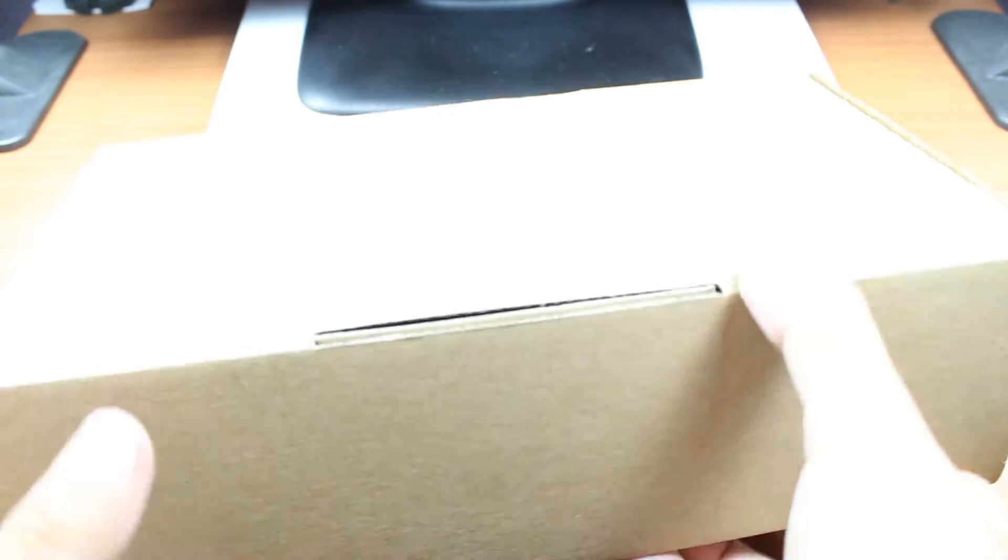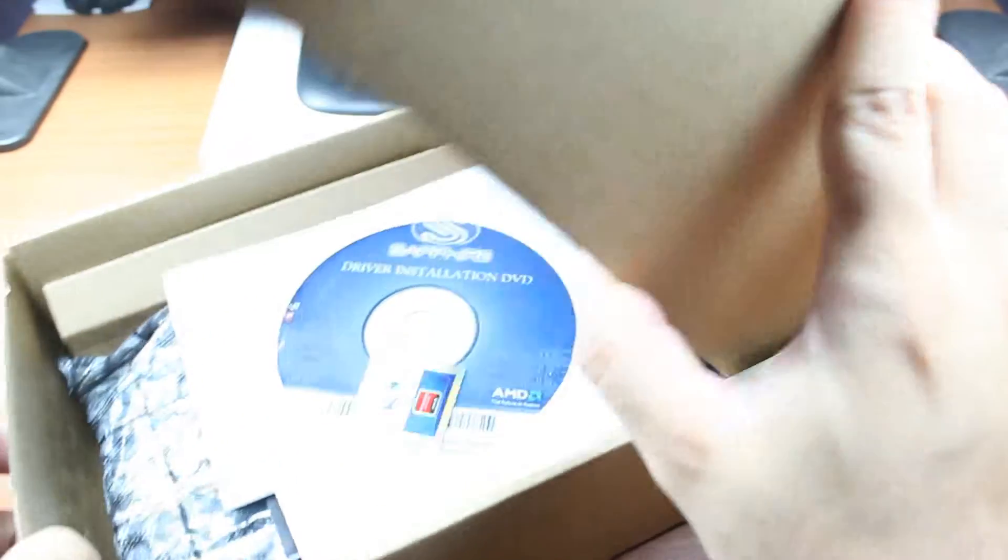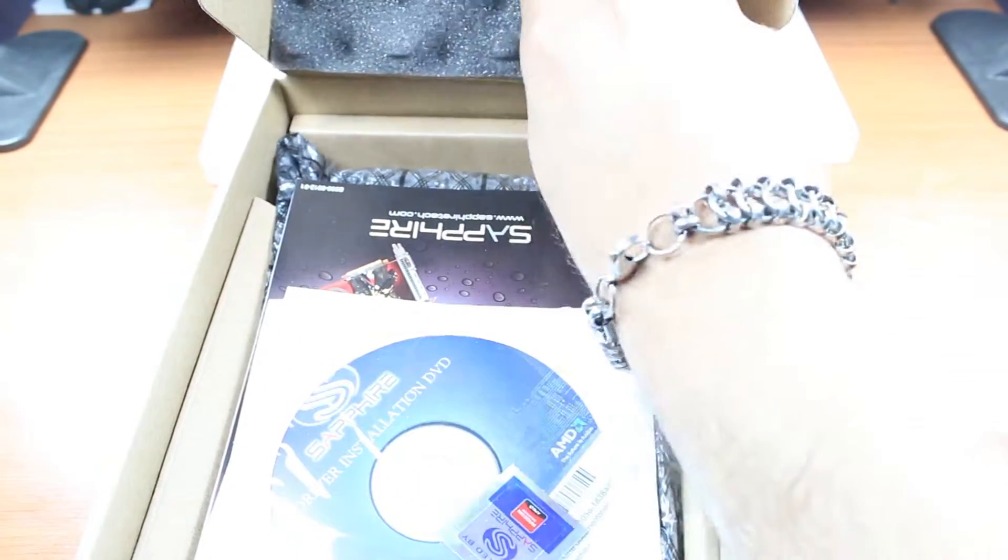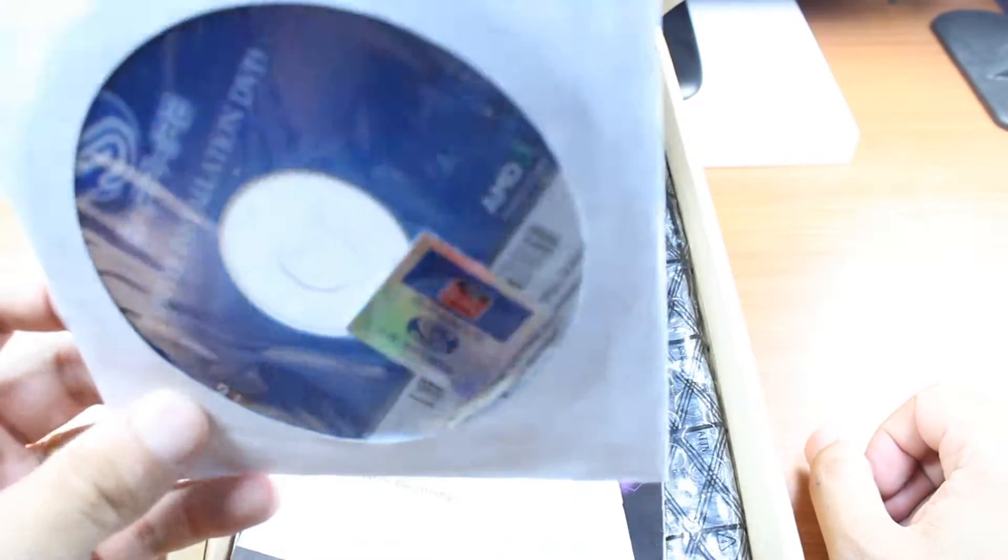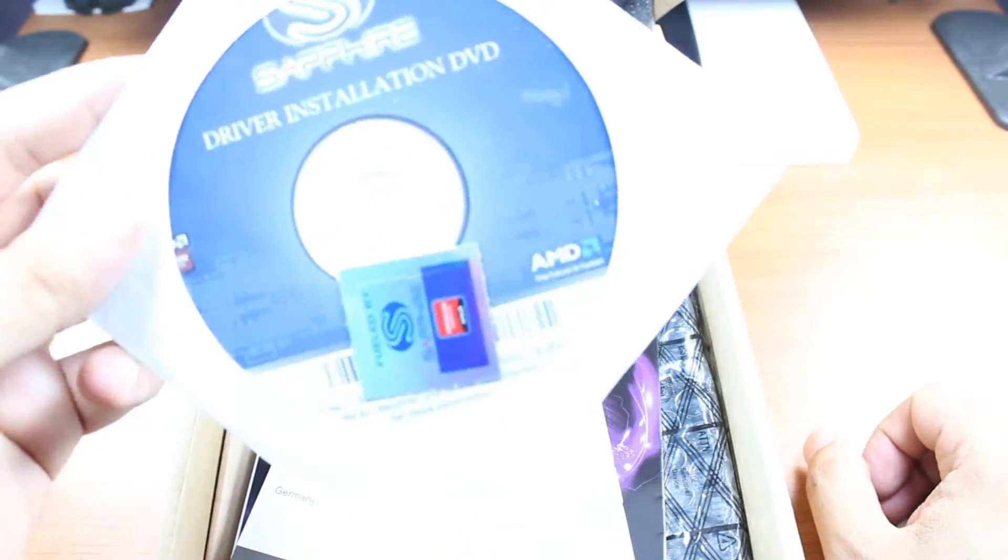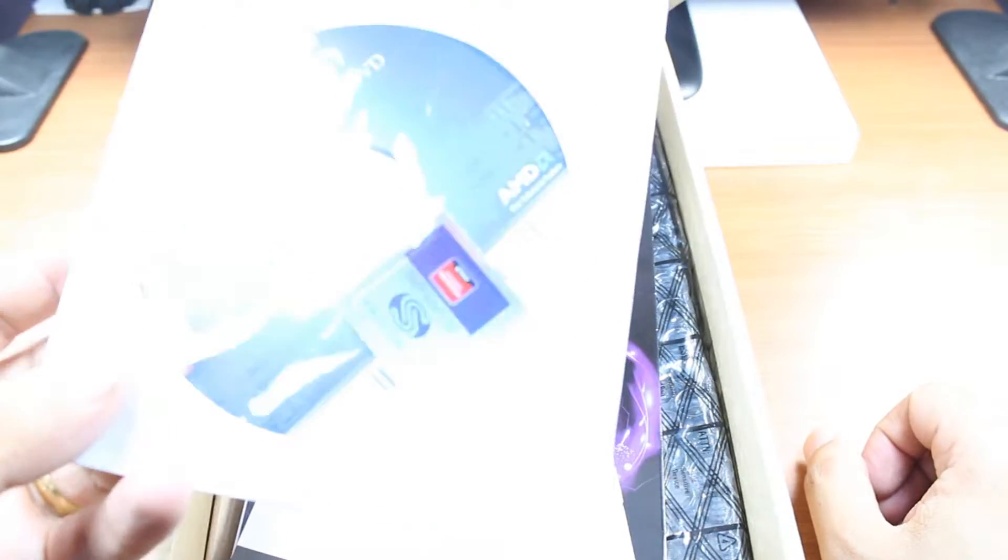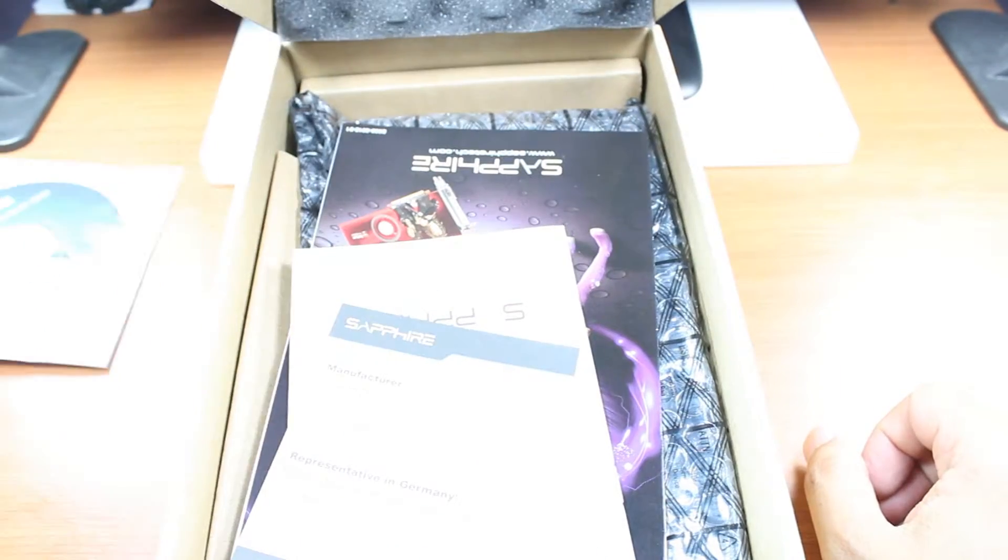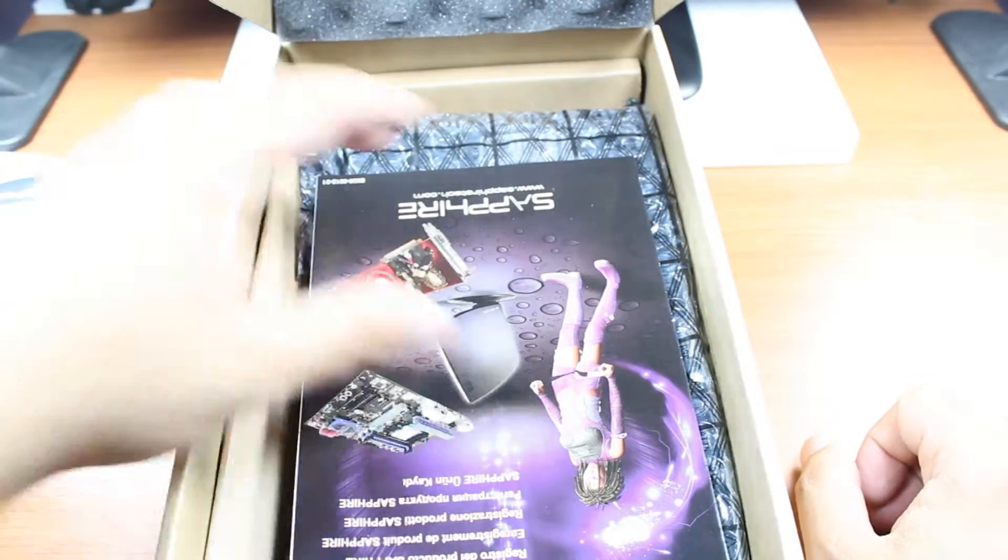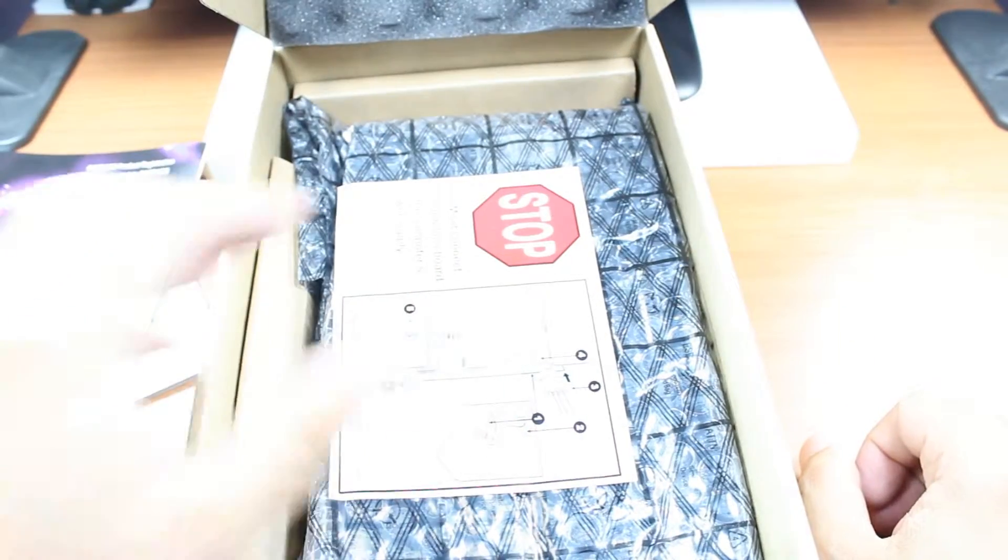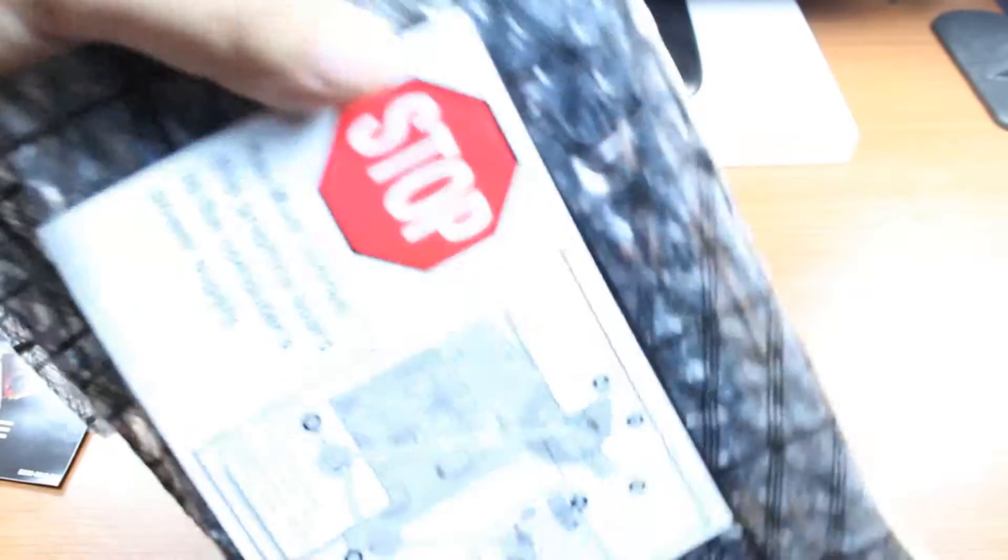Let me take this out. Nice looking box. We have one DVD or CD - this is the installation disc. You're going to need this all the time, or if you don't have it you can download from the internet. I'll put that to one side. You have some manual, some catalog, and here is the video card. There's nothing else inside the box.